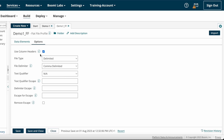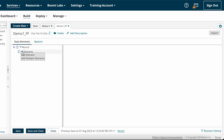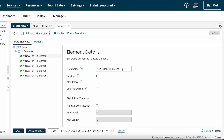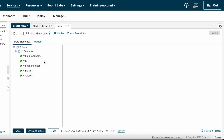Now I'm choosing file type as delimited, file delimiter as comma, and text qualifier as not applicable, so I'm not choosing any escape options. Now I'm adding fields manually by clicking on the arrow button. I'm adding five fields: employee name, ID, phone number, mail ID, and address. These are the five fields from the source system. I'm saving the profile now.